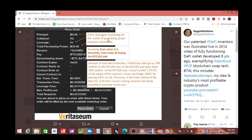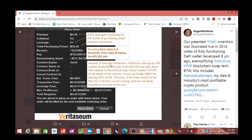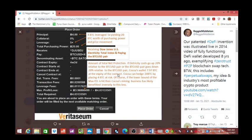And then here we go - the new face of the economic network, a fully distributed network wherein there are no middlemen to wrest control of participants' capital, no gatekeepers, and the inability of rent seekers to extract rents without adding subsequent value to the system. Guys, I believe this is literally about to happen. Our patented DeFi invention was illustrated live in 2014, video of fully functioning DeFi wallet developed eight years ago.